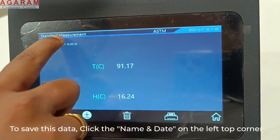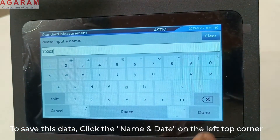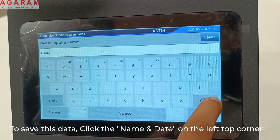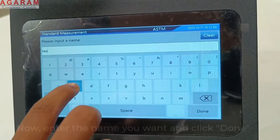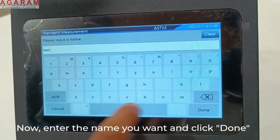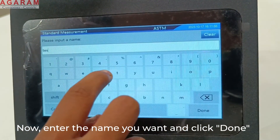To save the measured value, click the name and date stamp on the left top corner and key in the name of your choice.